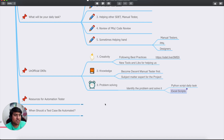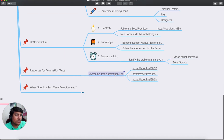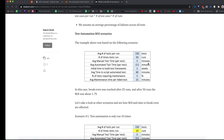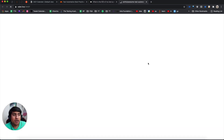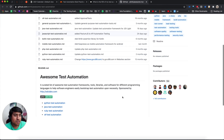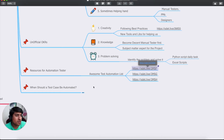For resources, I have a mind map in the description — make sure you download it. There's also a list of awesome test automation resources. If you're learning automation in JavaScript, Java, or Python, check out the awesome resources linked for each.